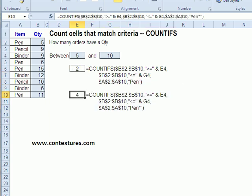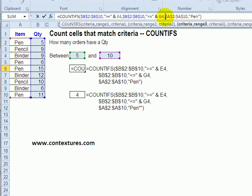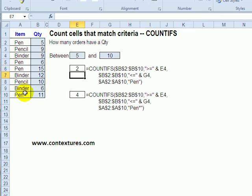We can add more criteria as well. In this case, we could look for items where there's a pen in the order. So I've added another set of criteria - the third set is looking at range A2 to A10 and finding items where there's a pen. When we press enter, there are only two now where the quantity is between 5 and 10 and the item sold was a pen.